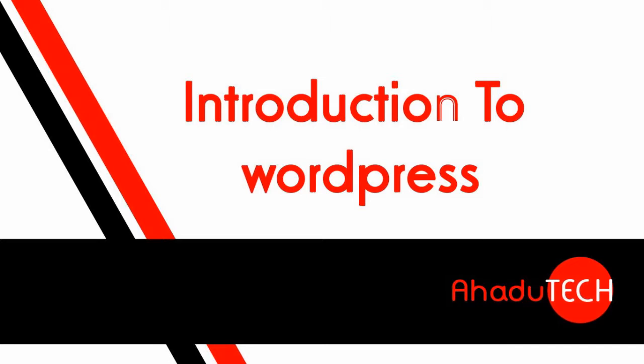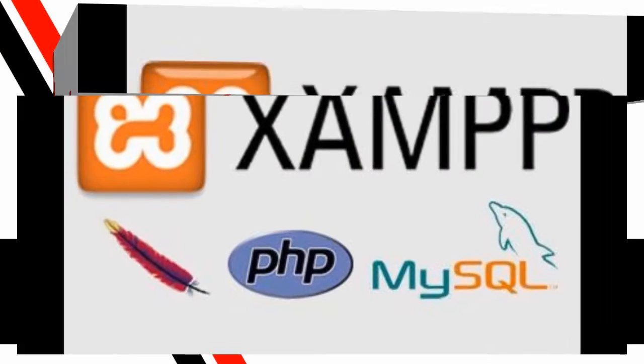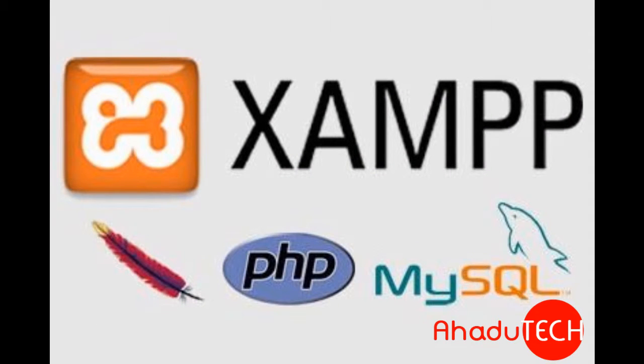To develop a website, we need different software. The first one is a web server. For the web server, I'm going to use XAMPP because it contains a MySQL database, PHP, and a separate web server, so it will make our installation easier.